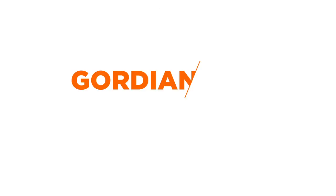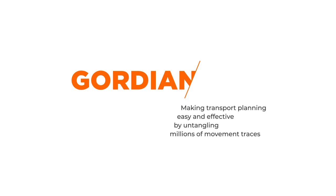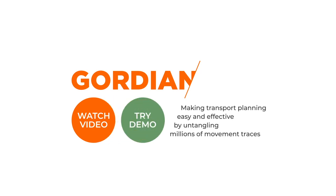Gordian, making transport planning easy and effective by untangling millions of movement traces. Watch our other video to see what the Gordian tools are based on and what else they can be used for. Or, try our demo to see the benefits for yourself.